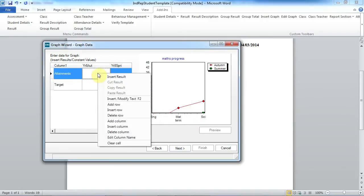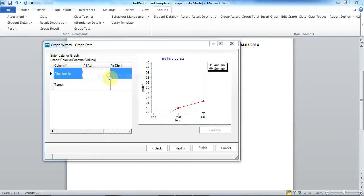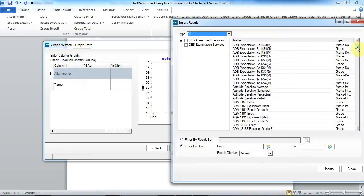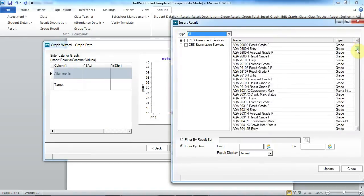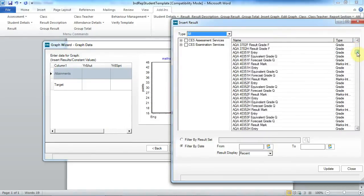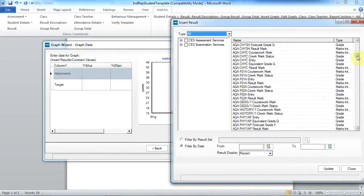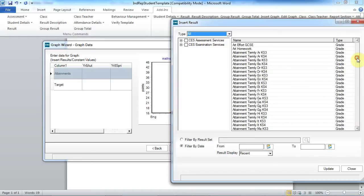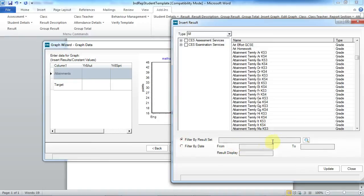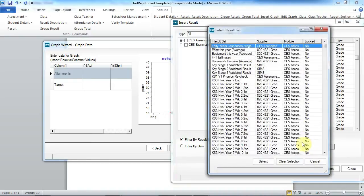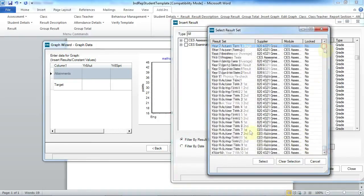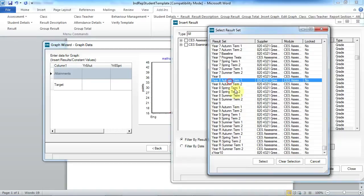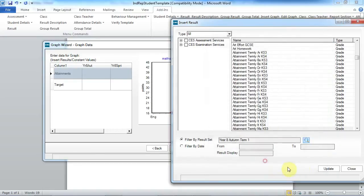And now we just need to add our results. So I'm pulling this information through from the aspects within assessment manager and I'm adding my attainment information in my first section, attainment termly for maths, and then I filter by my results set. Year 8 autumn, and then update.